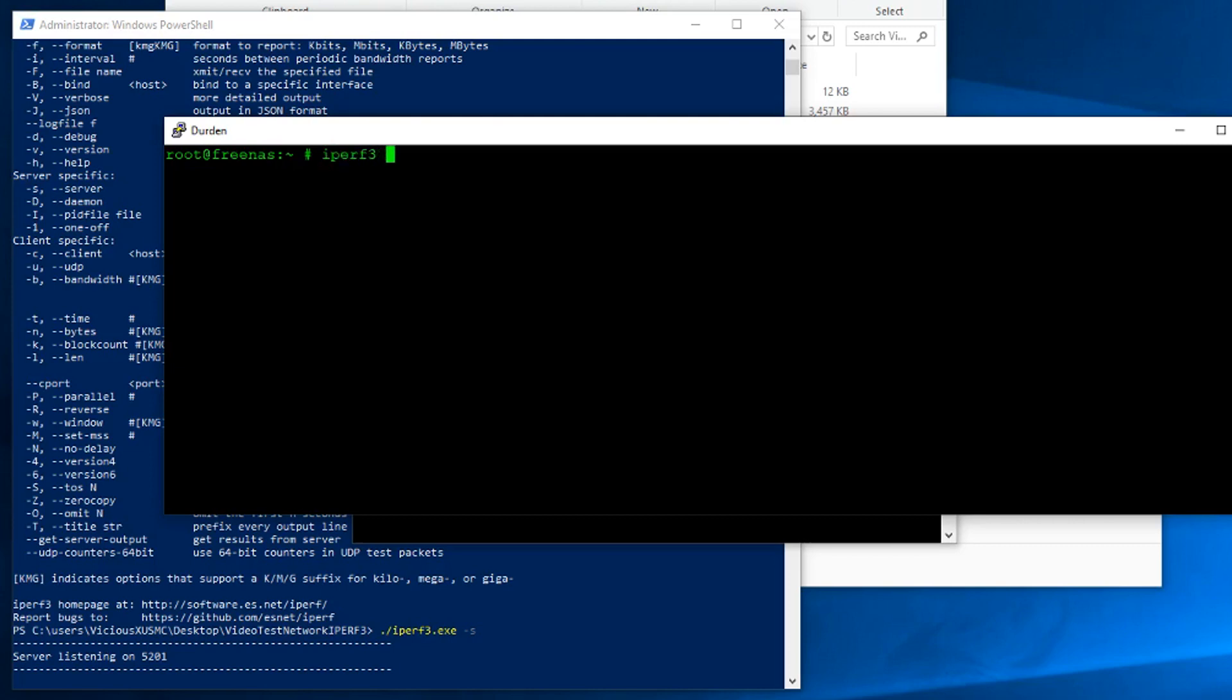So iperf3 dash C is for our client side, and we need to know the IP address of the server. And that's for me. Yours will be different. If we just hit enter, that's it. This is the most basic test you can do. That's all you need.